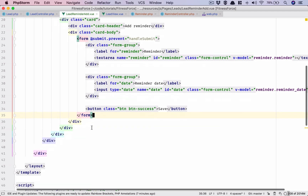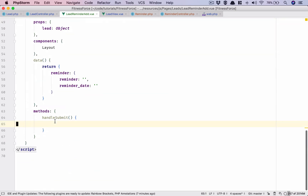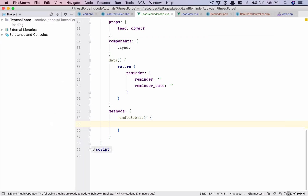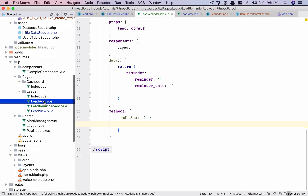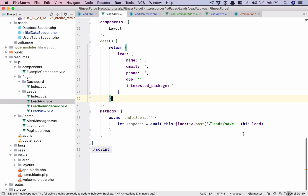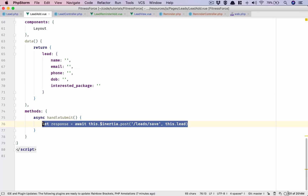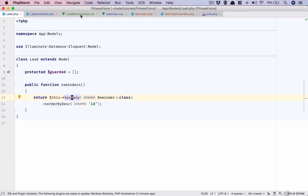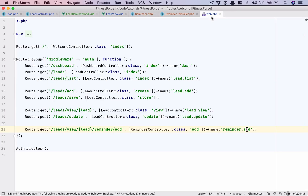So this is my component LeadReminderAdd. The form is getting submitted and the handle submit doesn't have anything yet. So let's see - LeadAdd has this code: response await this Inertia post, so we will steal that and add it in here.